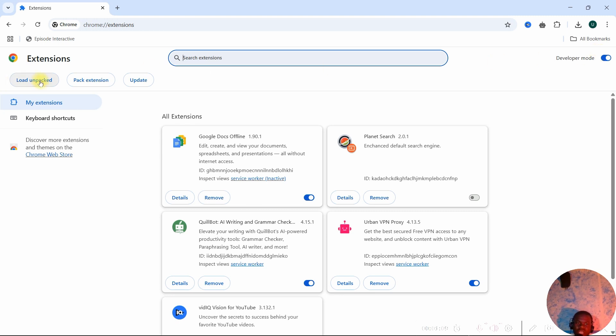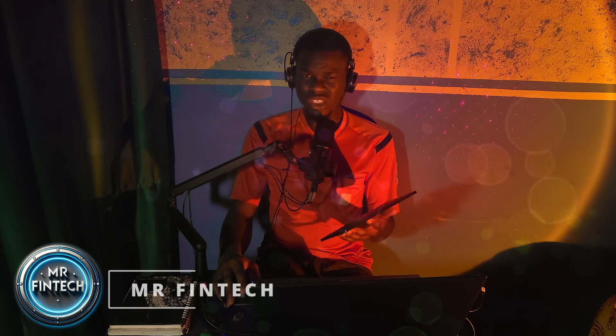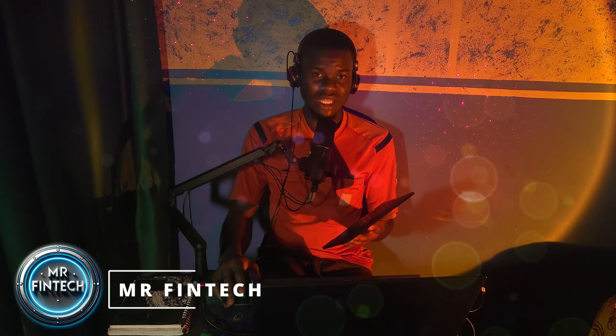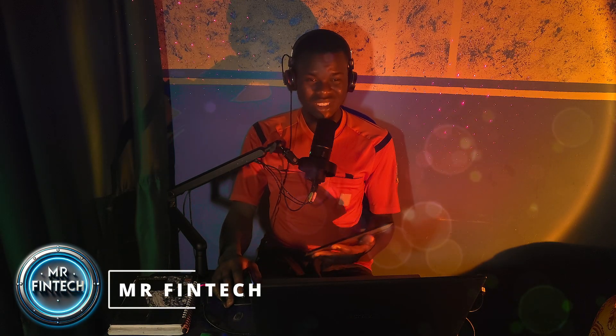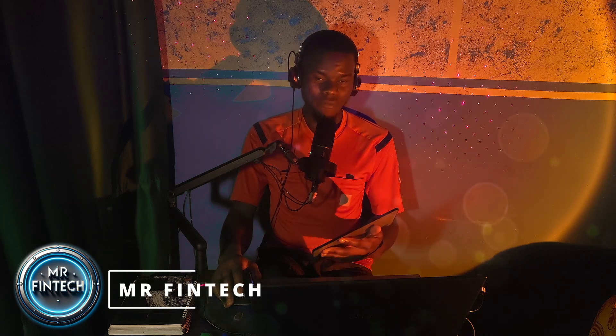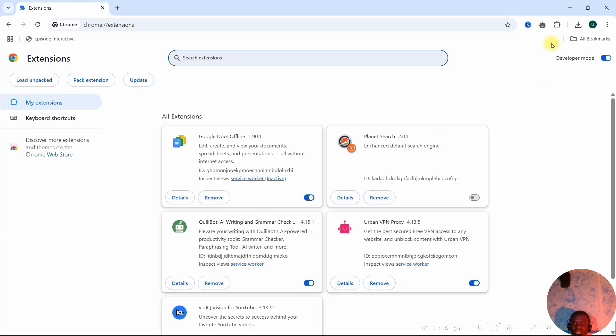While Developer Mode is selected, click 'Load Unpacked'. I'm going to give you the link to download the extension — the link is in the description of this video.